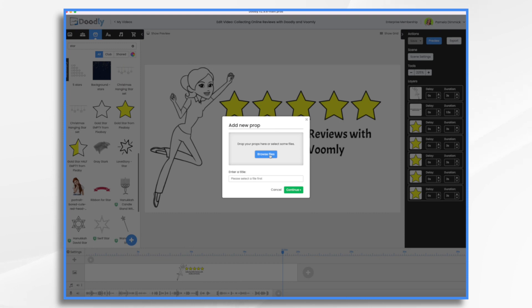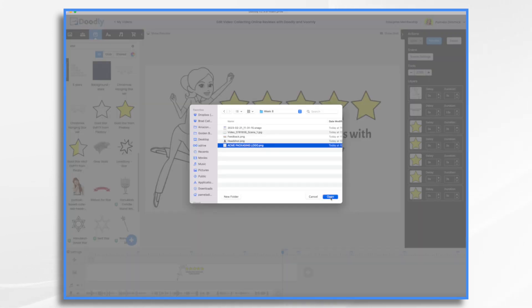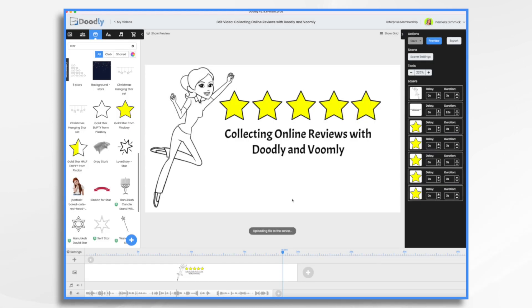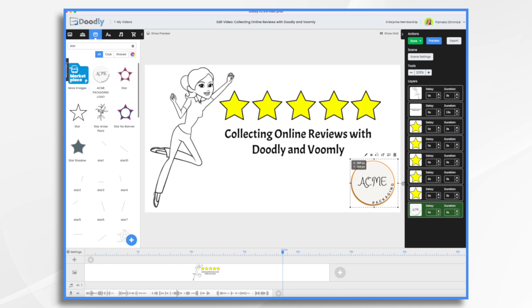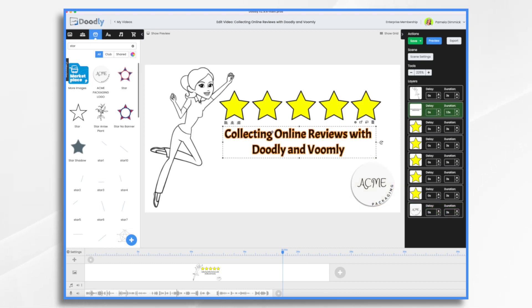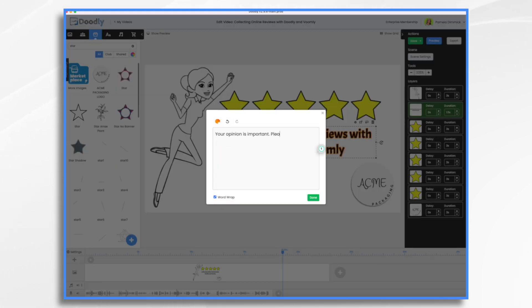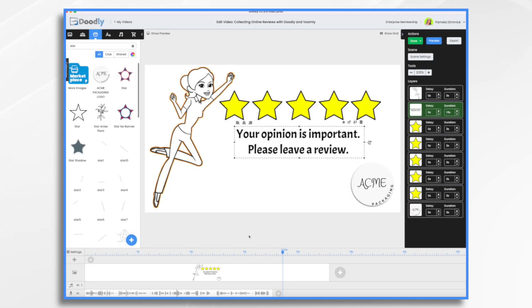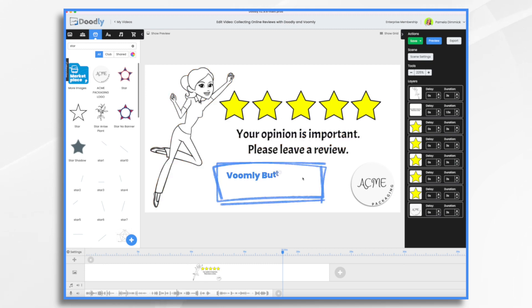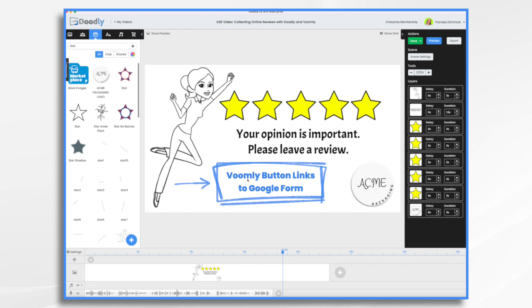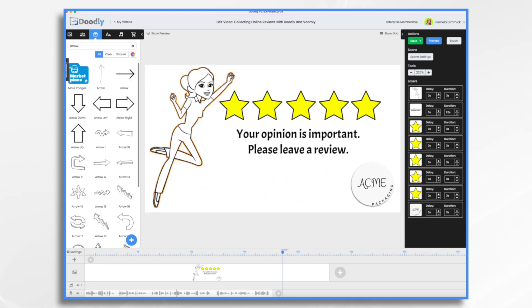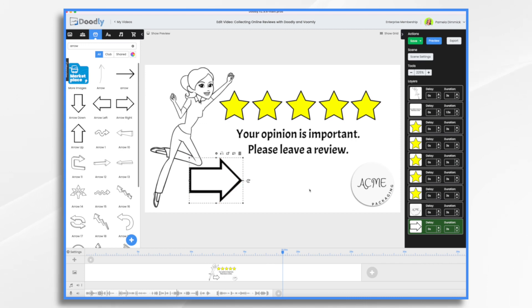I'm just going to put the logo down here somewhere so they know who we are. Then — I like the lady, I like the five stars — we just need some text here. Something like that, short and sweet. And I want to make sure I have space for the button, because remember, we're going to be adding a button that's going to link to the form. So I want an arrow, and then there's going to be a button here. So let's go ahead and look for an arrow and add some text inside it.